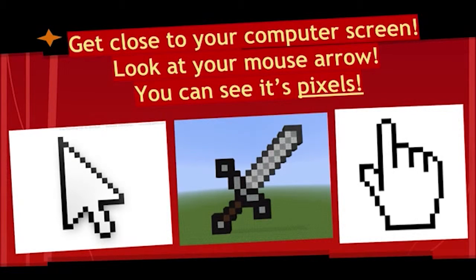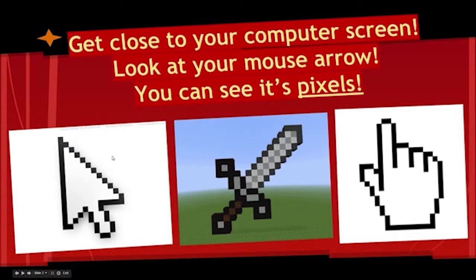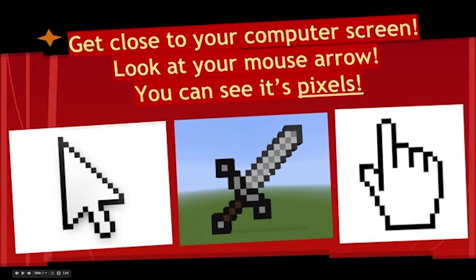Get close to your computer screen — maybe move your mouse around. When you move your mouse to the middle of the screen and get as close as possible, the closer you get, you can start to make out the individual pixels. Right here is an image where the mouse cursor has been magnified about 40 times, so you can see the individual pixels very easily. The second image is of Minecraft, where the blocks act like pixels.